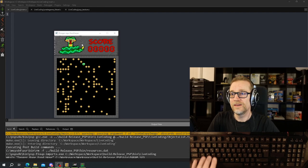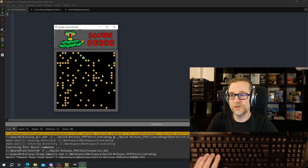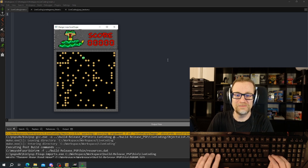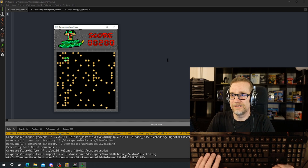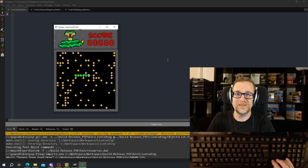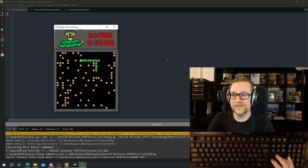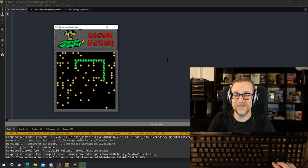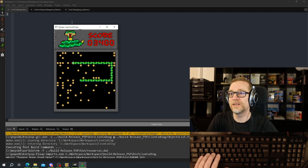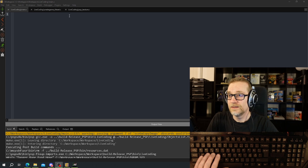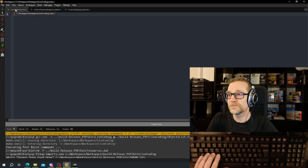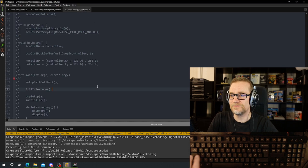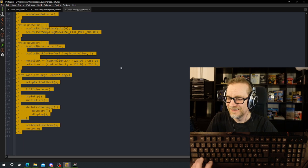Today we're going to port this game to the PlayStation Portable. It's a Windows game and it's on the channel — first a text game, then I added OpenGL, then I added a tileset. So let's port this to PlayStation. First we're going to close all that and open up soon.